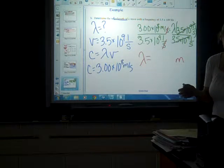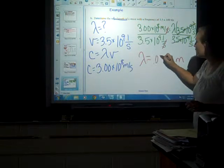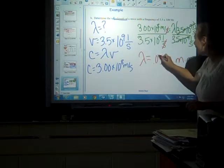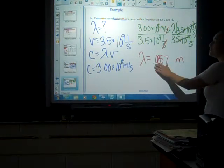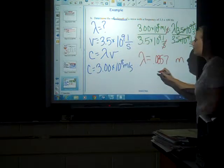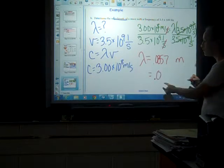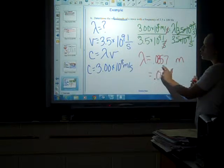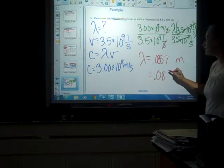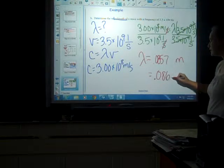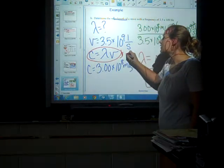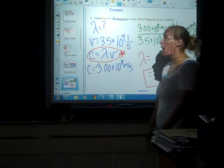Plugging in gives 0.0857. Checking sig figs: the speed of light has three sig figs and the frequency has two, so I round to two sig figs. Counting from the Pacific Ocean (decimal present), the leading zeros don't count — first actual digit is 8, second is 6. So the answer is 0.086 meters. Star this formula in your notes — you'll need to use it.